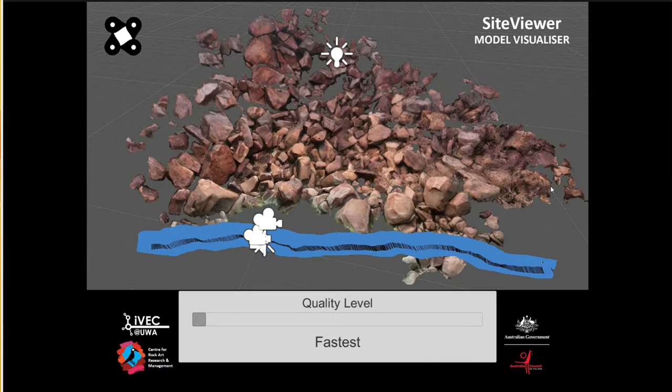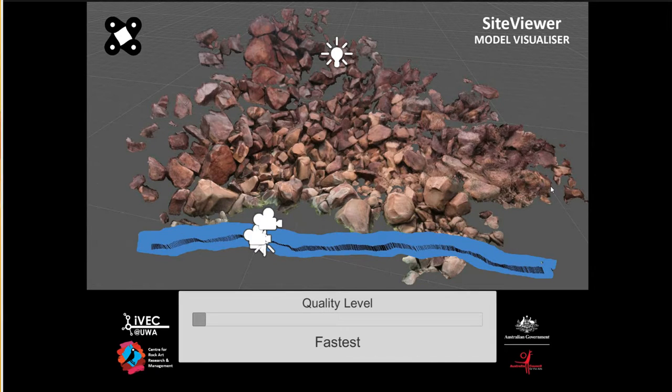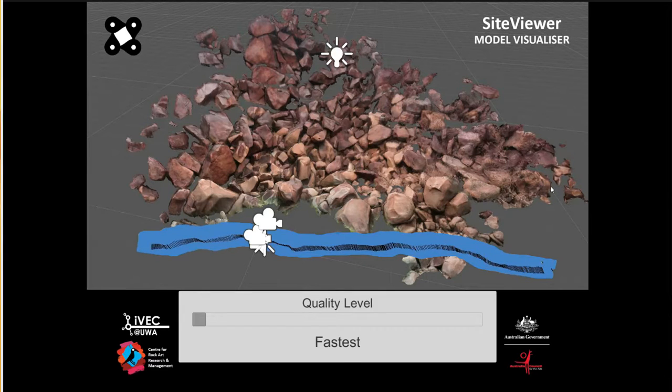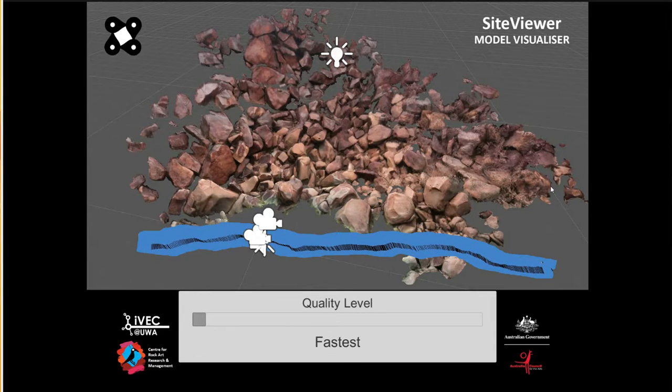This set of tutorials is basically going through the process of going from a photoscan model, this particular piece of software, Photoscan.